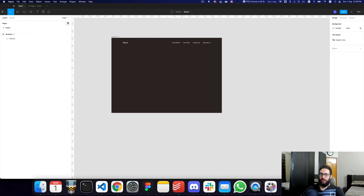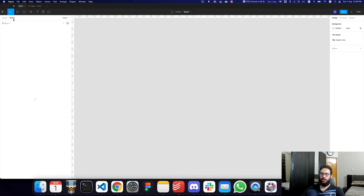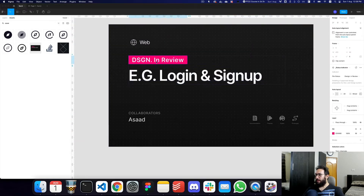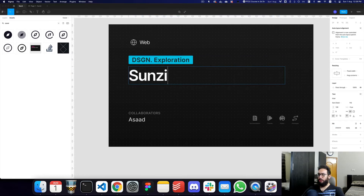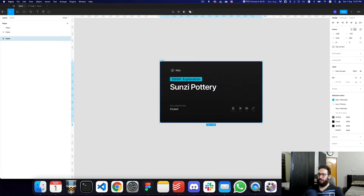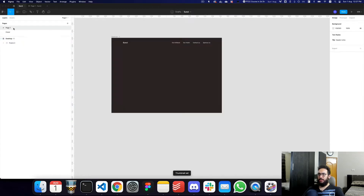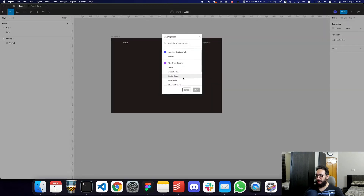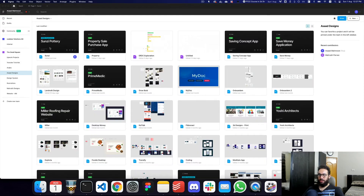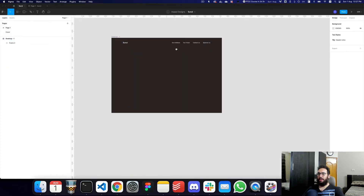I'm also going to create a cover page just so it's really easy to see what the design looks like at a glance. I'll call it 'Design Explore — Sunzi Pottery' or whatever. I'm going to convert it into a frame, then right-click — or Command+P — and say 'Set as Thumbnail.' Now it's a thumbnail. I'll move it to my Asset Designs project so it's easy to find, and then go back to the design.